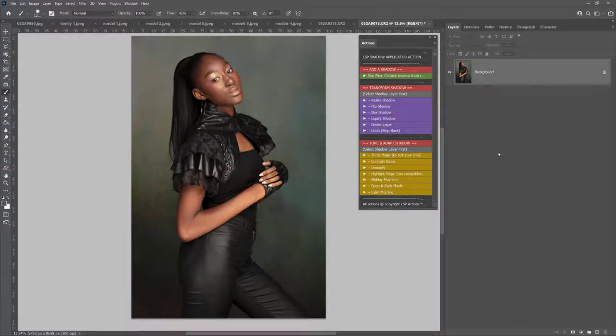Hi, this is Lauren from LSP Actions and welcome to video tutorial number two for the editorial shadow overlays. In this video tutorial I'm going to show you how to get started and add shadows using the bonus shadow applicator actions, and also manually by hand if you prefer to do it that way. If you're unsure of how to add Photoshop actions into Photoshop and unzip and get started with these, please watch video tutorial number one where I show you how to get to this point.